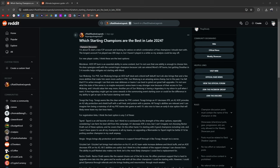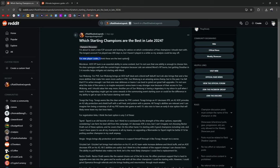This guy asks, I'm about to start a new free-to-play account and looking for advice on which combination of free champions I should start with. The longest account I've played was 200 days in, that's pretty short, but I haven't played in a while, so my analysis could be way off. For the new player codes, I think these are the best options.